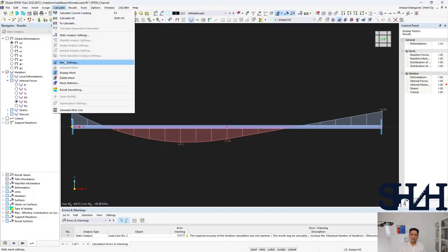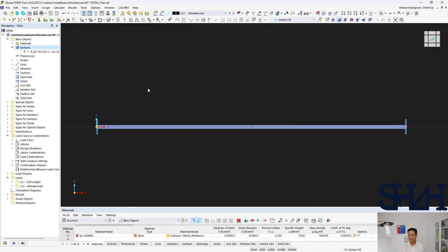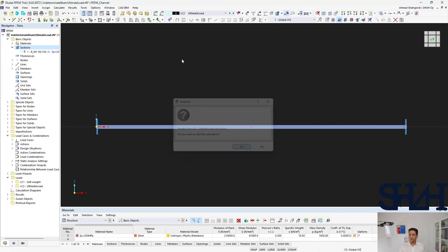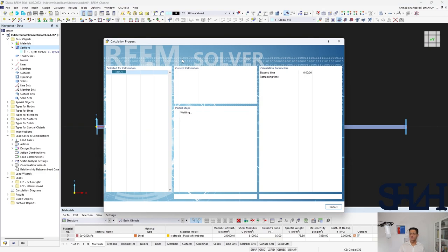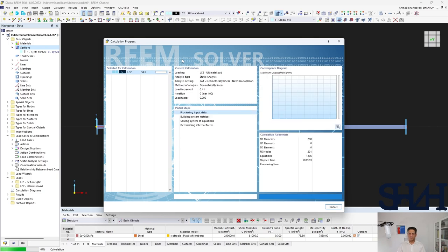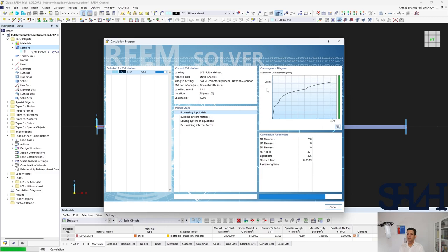To do so you can come to calculate, and for mesh setting the first option is the size. Here instead of half meter I will go with five centimeter, and we can run it one more time. The results might be a little bit different because now each element is five centimeter instead of half meter. It was about 400 millimeter earlier, and now this time it should be a little bit different.